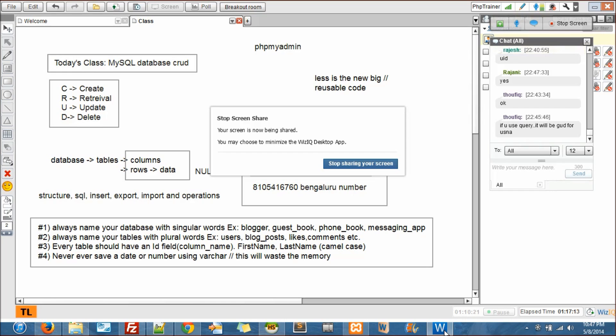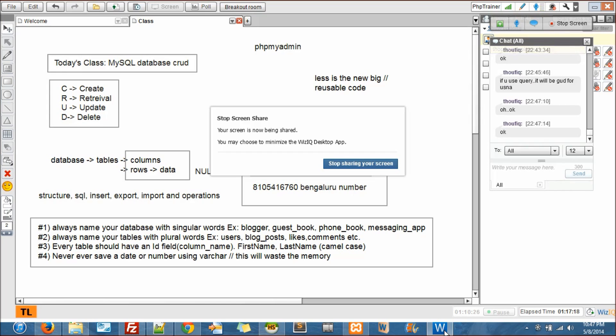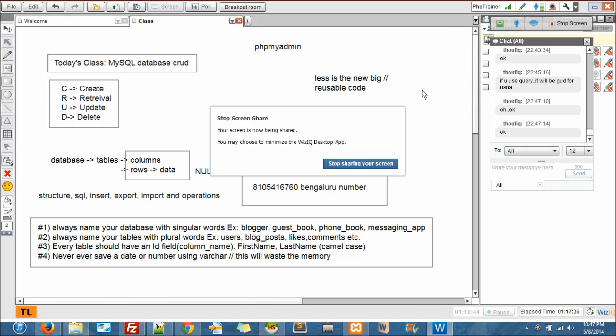So what we'll do is let's do one table with phpMyAdmin and one table with a query. Let's go first with phpMyAdmin so that next time you guys will be familiar with what exactly is a primary key or what is zero fill.